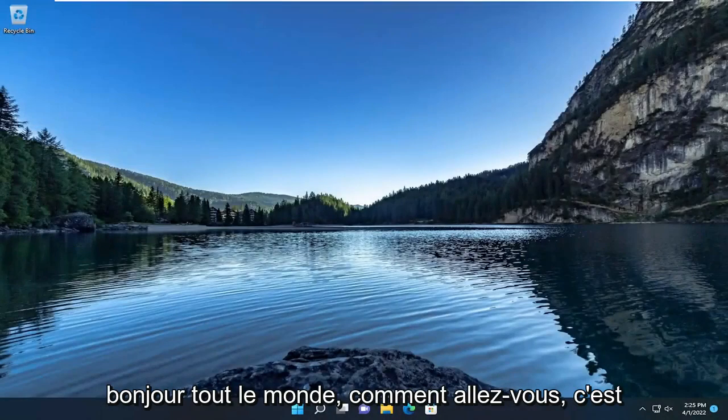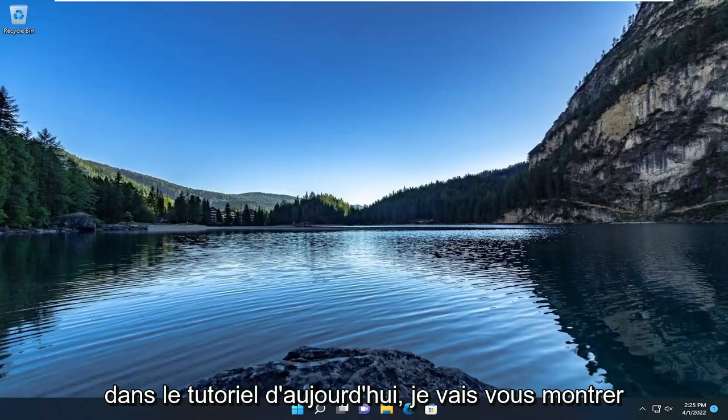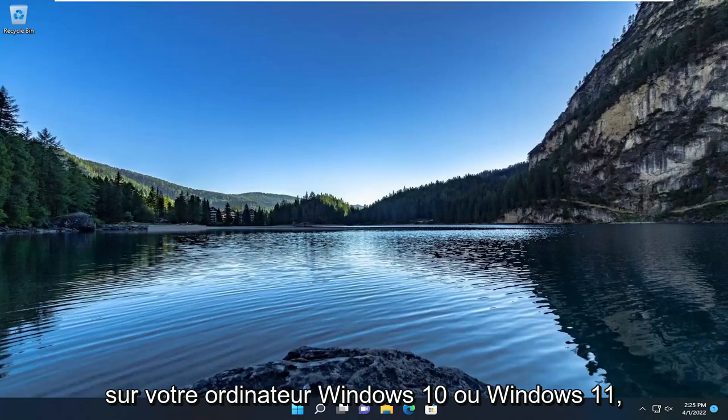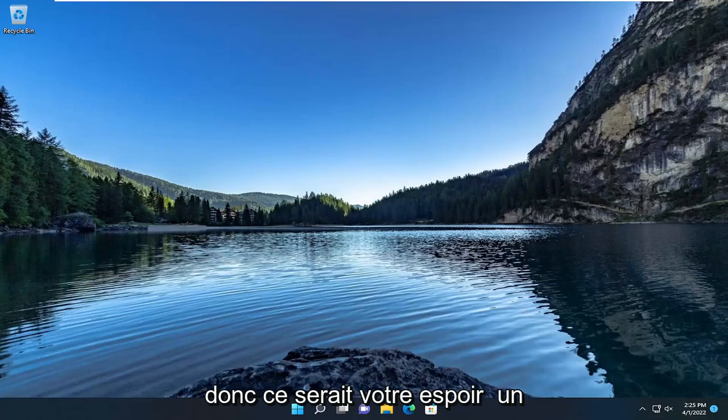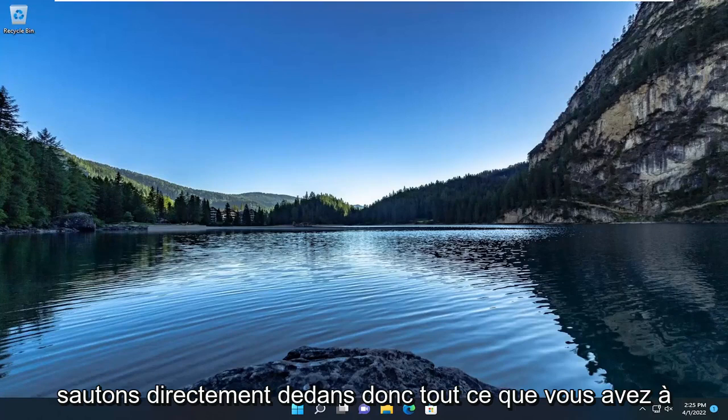Hello everyone, how are you doing? This is MD Tech here with another quick tutorial. In today's tutorial I'm going to show you guys how to change the default photo viewer on your Windows 10 or Windows 11 computer. This should hopefully be a pretty straightforward process, and without further ado, let's go ahead and jump straight into it.